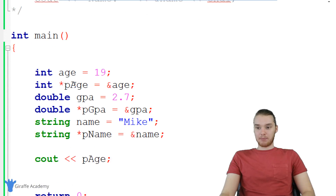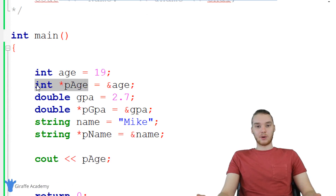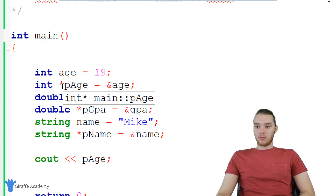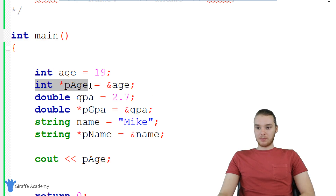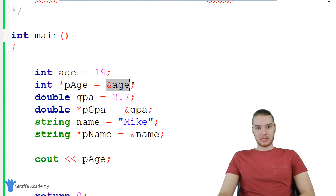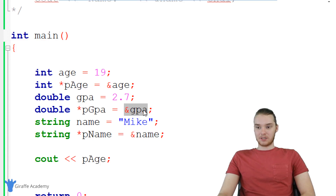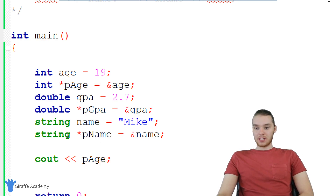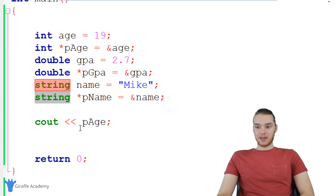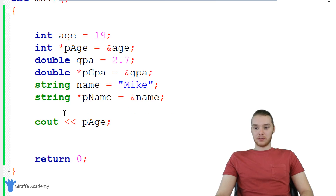When we create a pointer variable, it's just a container where we can store a pointer. I want to point out that whenever I created these pointer variables, I used the data type of the variable I was pointing to. This pointer variable stores the address of an integer, so I said int. This one stores the address of a double, so I said double. And this one stores the address of a string, so I said string. That's basically what you have to do when making pointer variables.